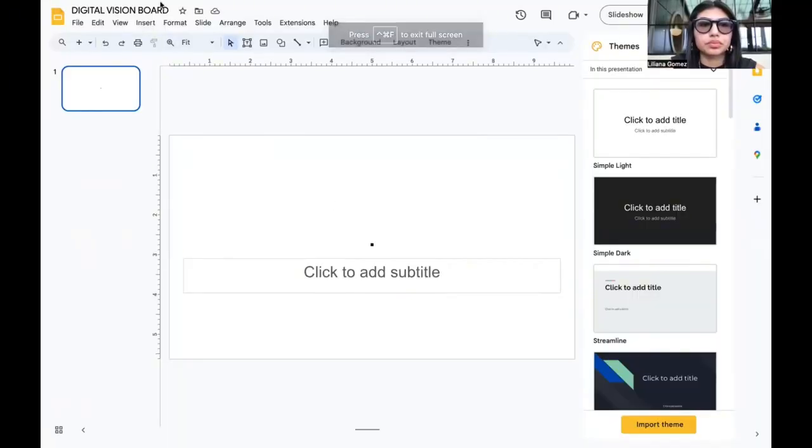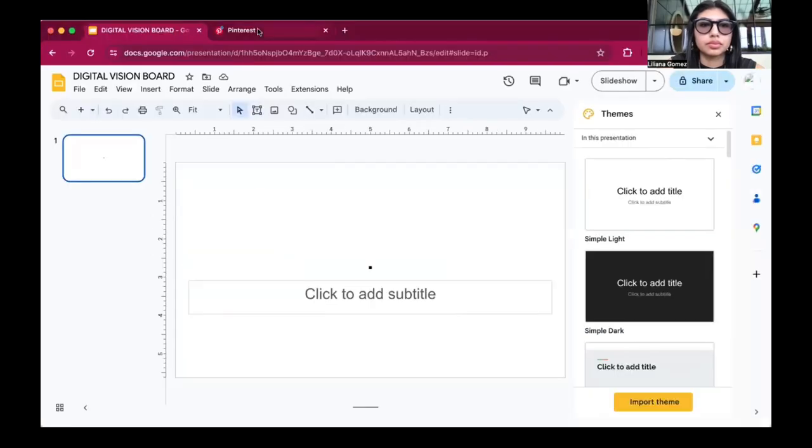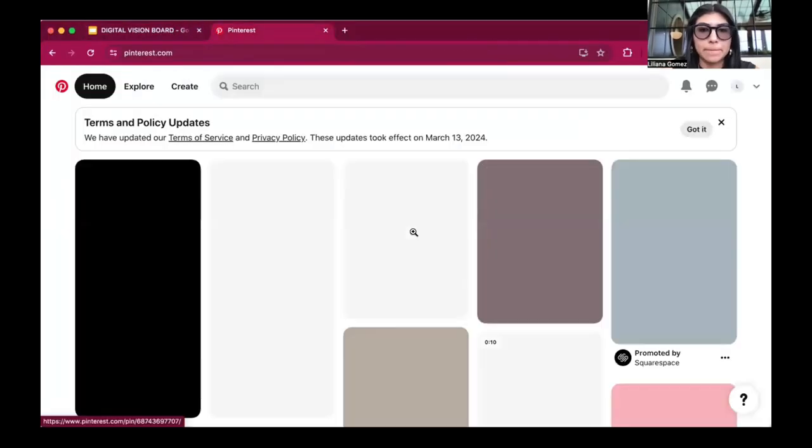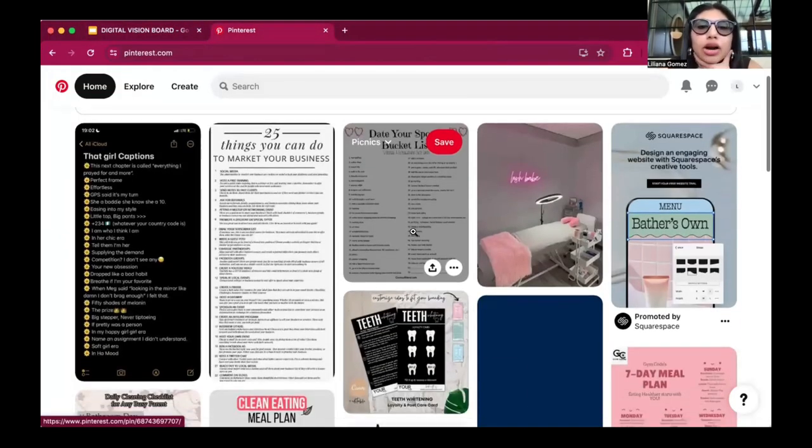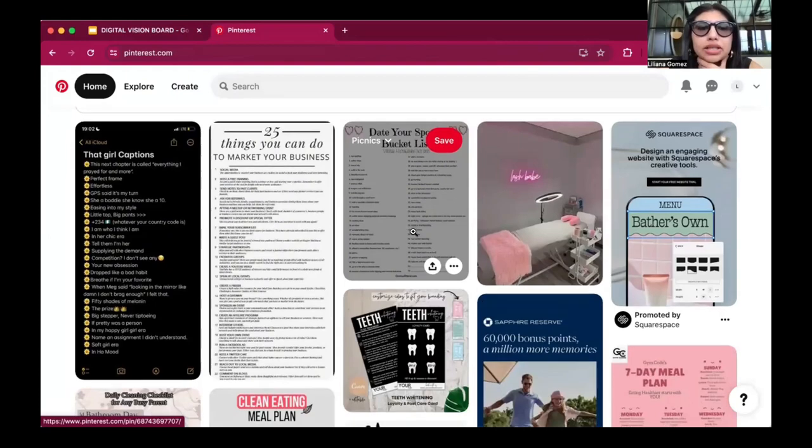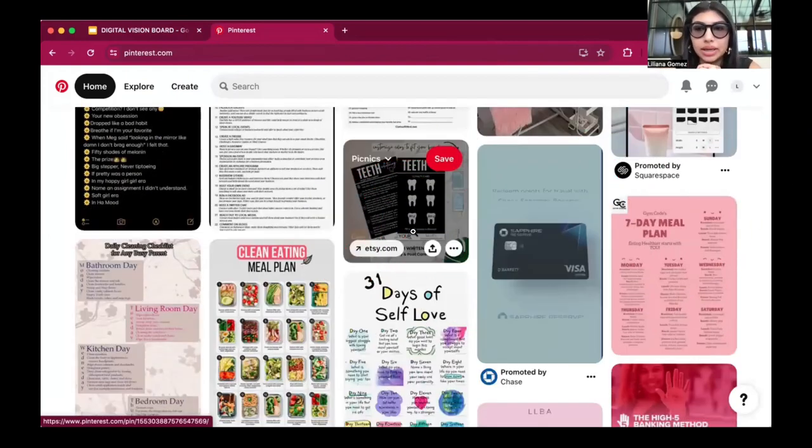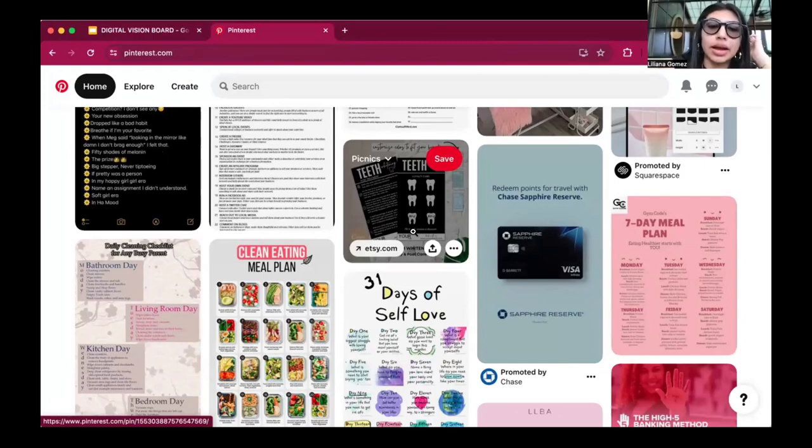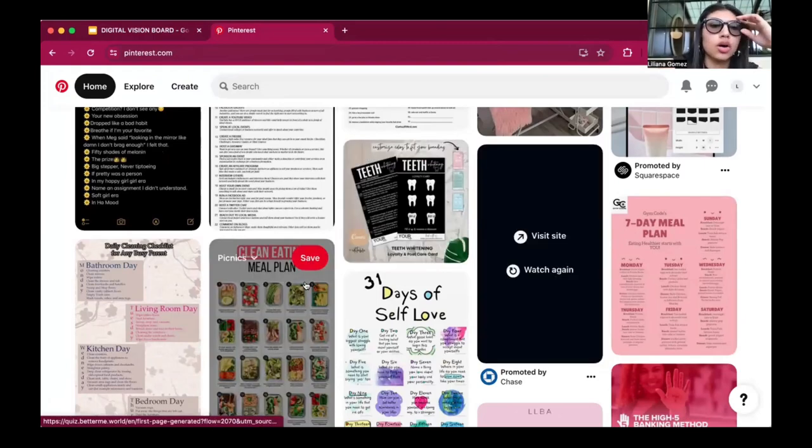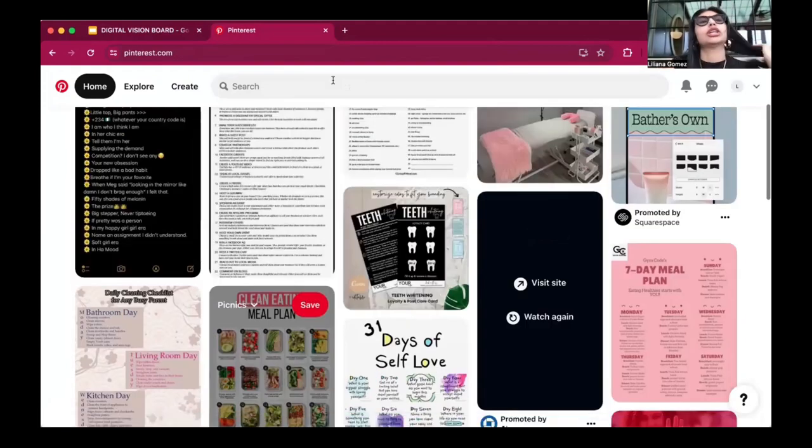Welcome back to my channel. First, you're going to need to open up Google Slides - it's completely free because we're keeping it budget friendly. Then we're going to hop on Pinterest, search up all of our inspirations in life, and download the images.